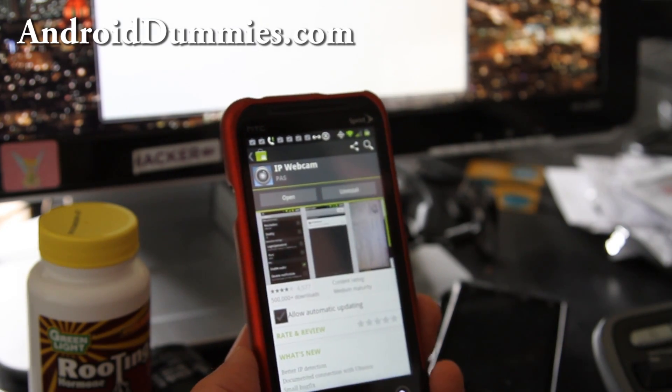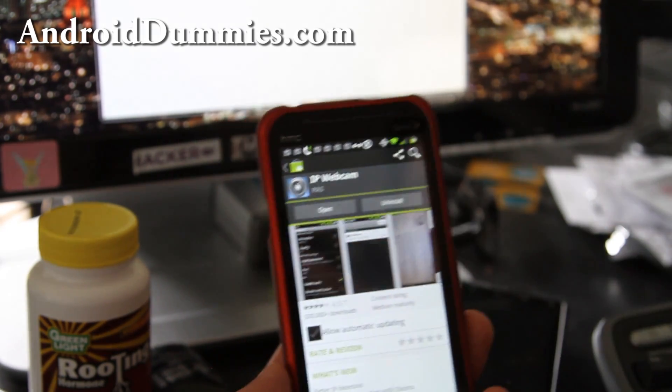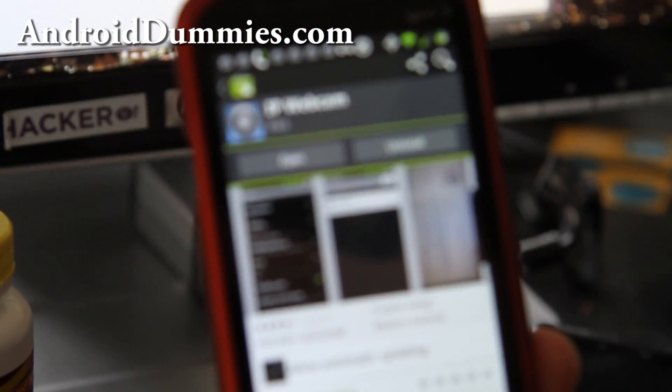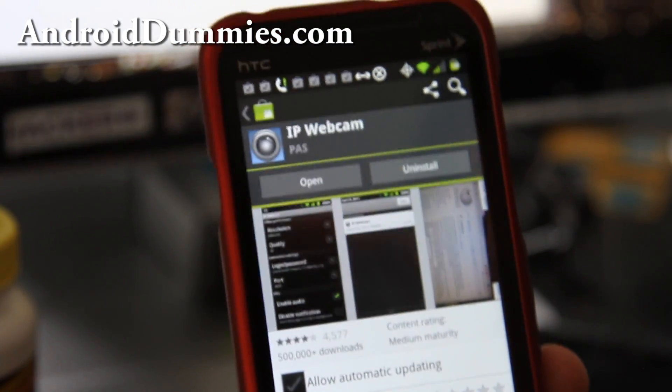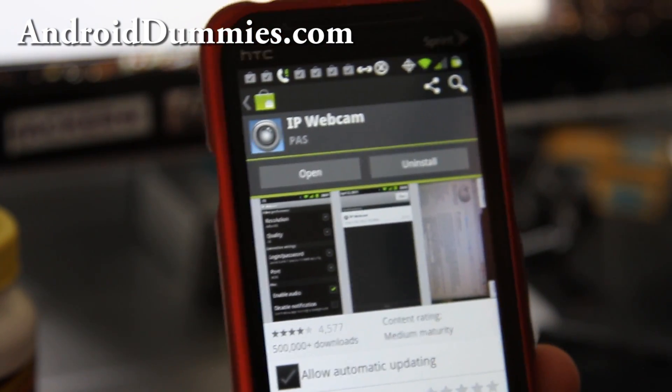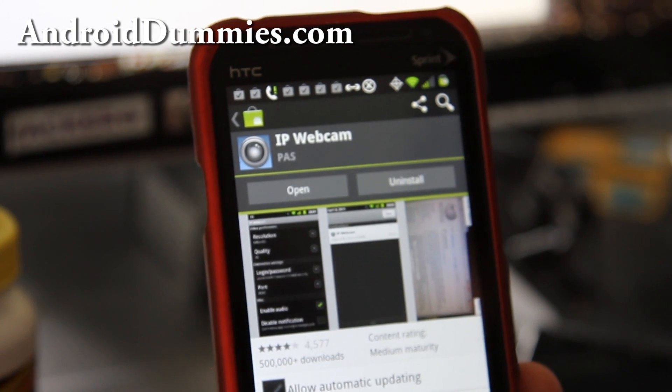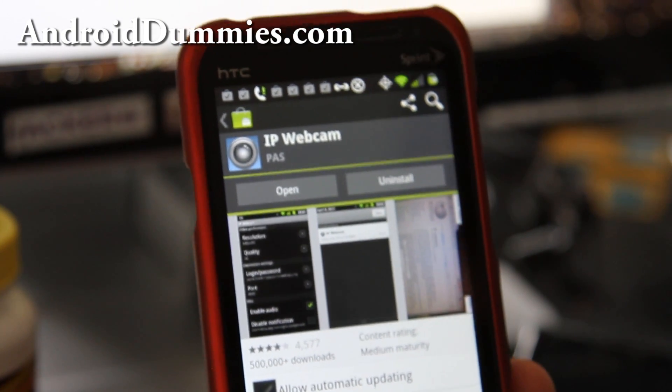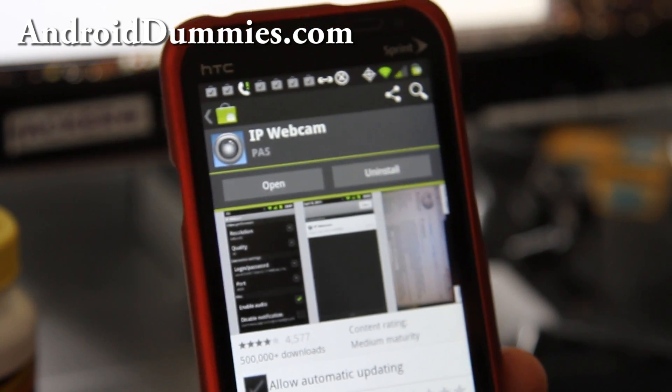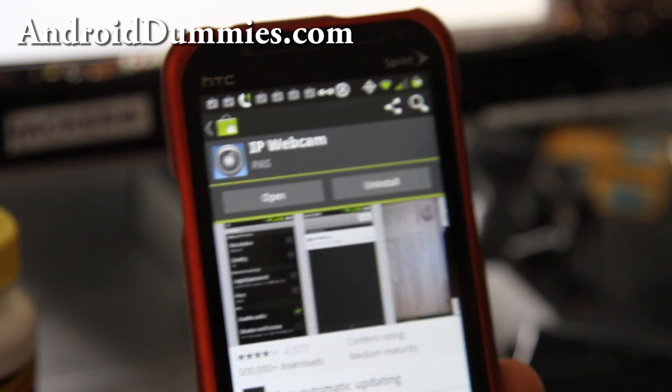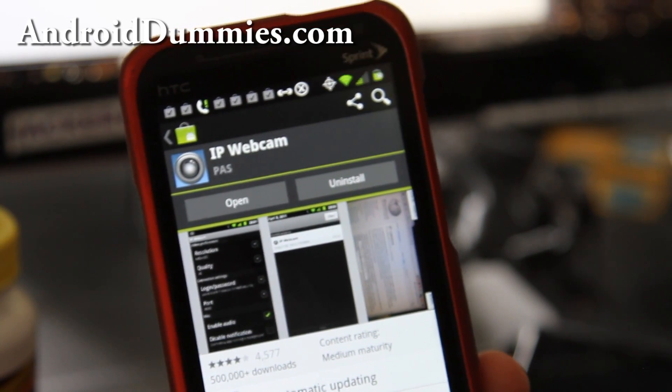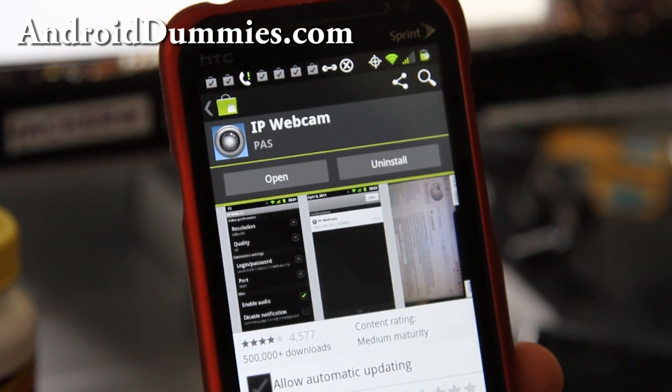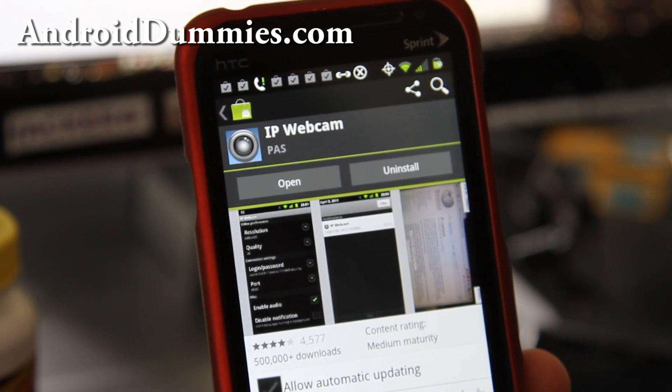So you have to go to the market and download this app called IP Webcam. It's free. And today I'm only going to show you how to use it locally. So maybe your kids are in the backyard but you're working in the front, your home office in the front, and you can have an eye on your kids without being there.